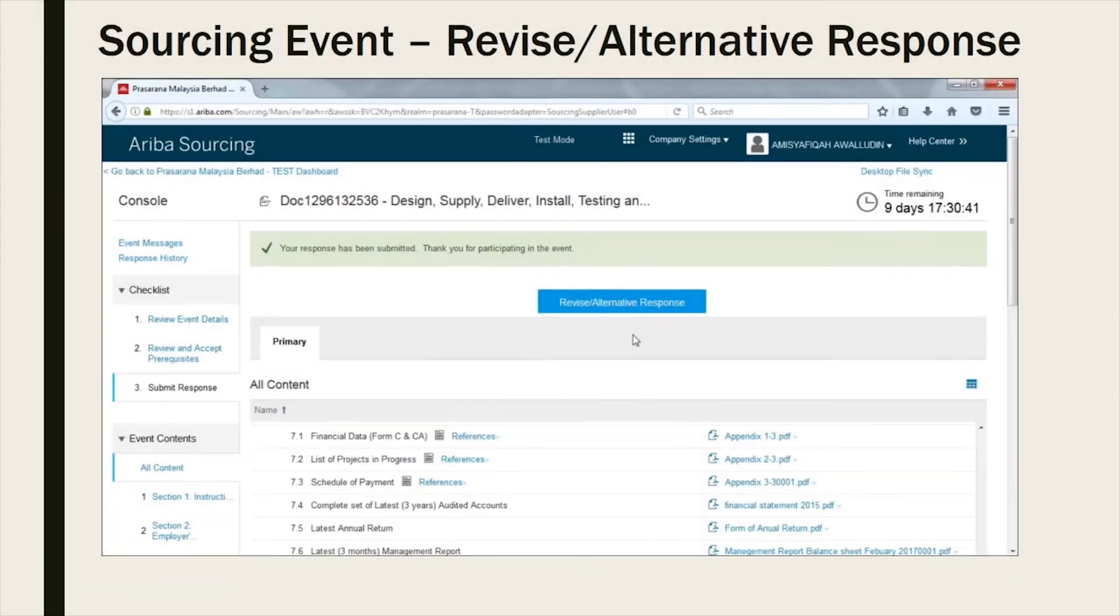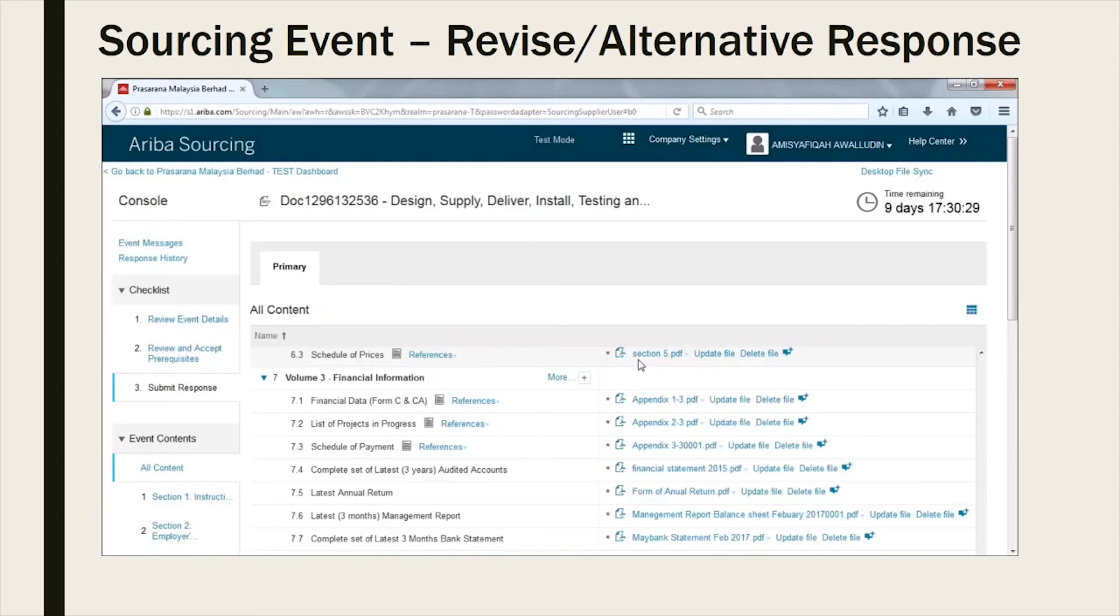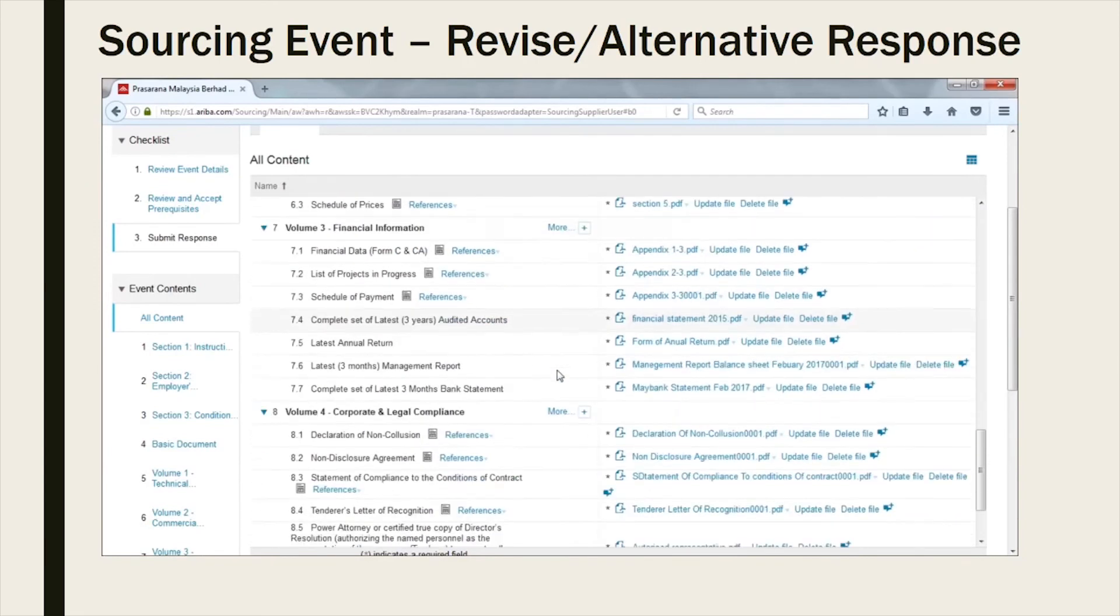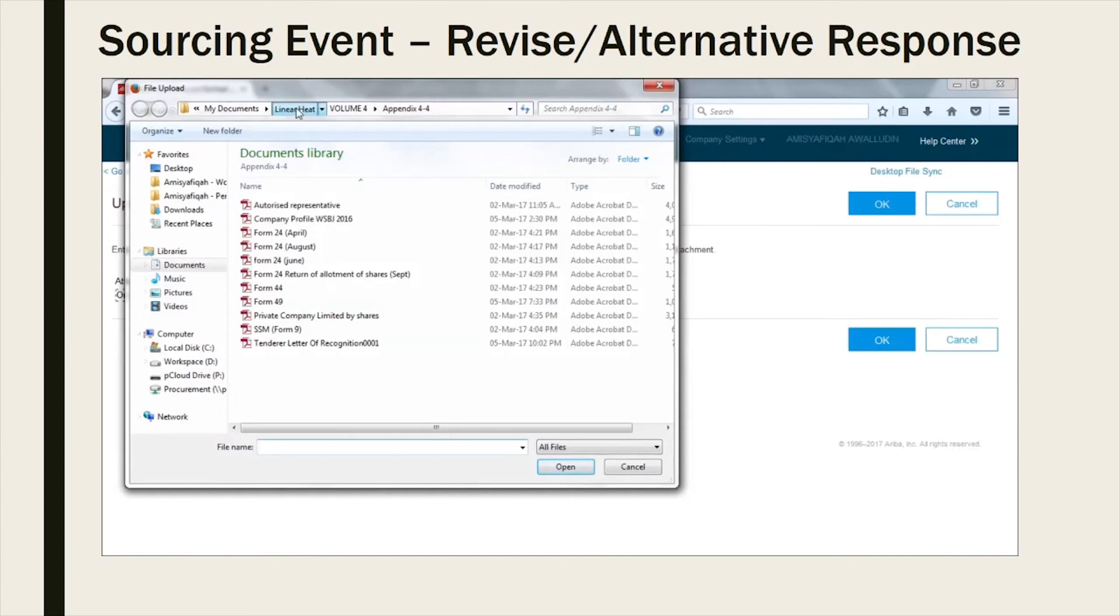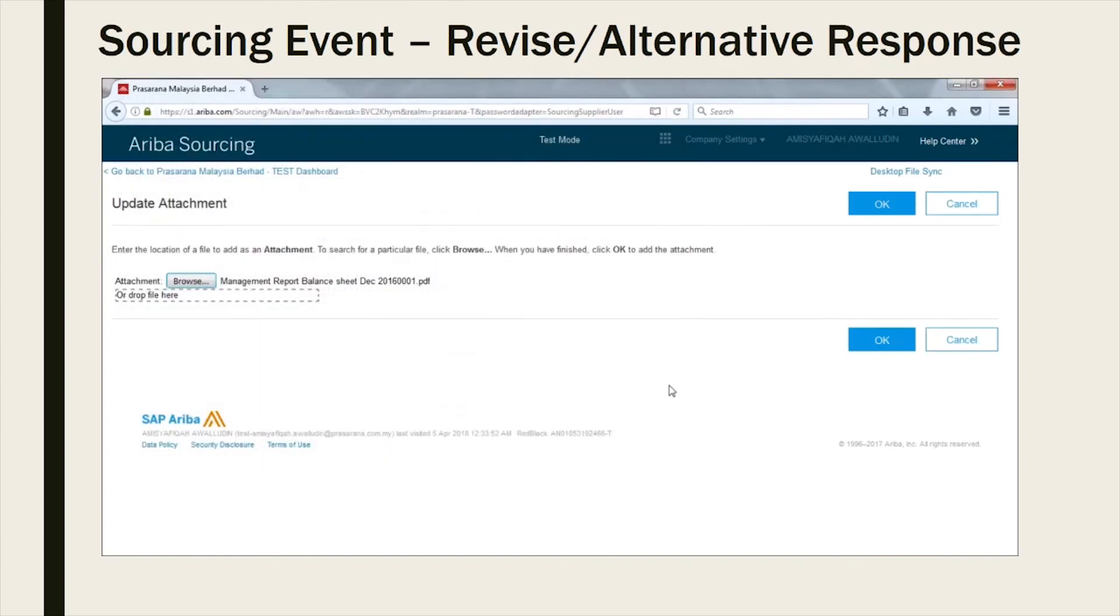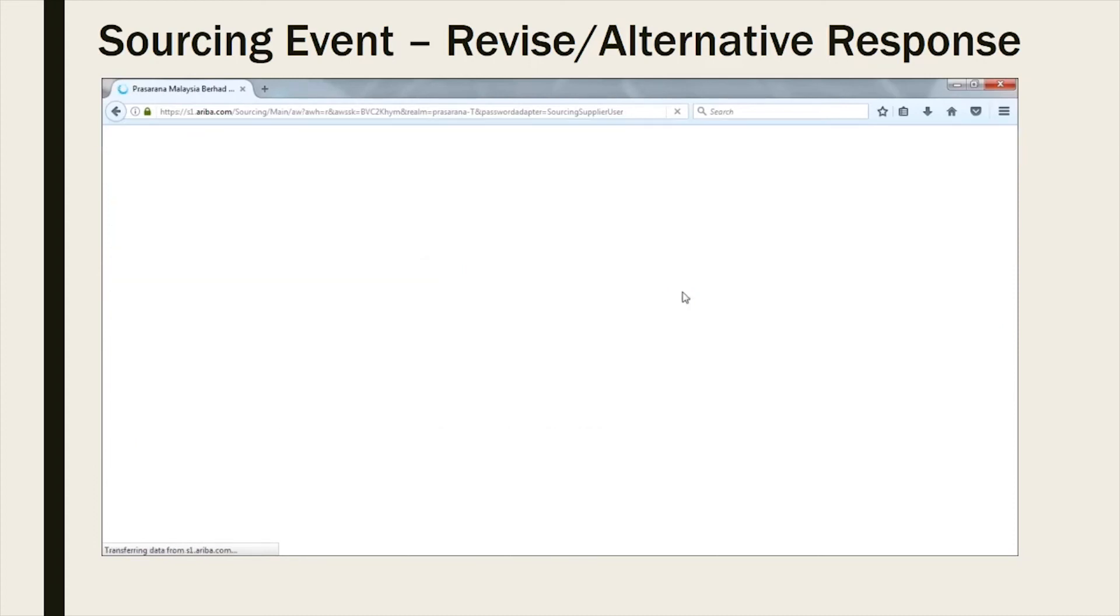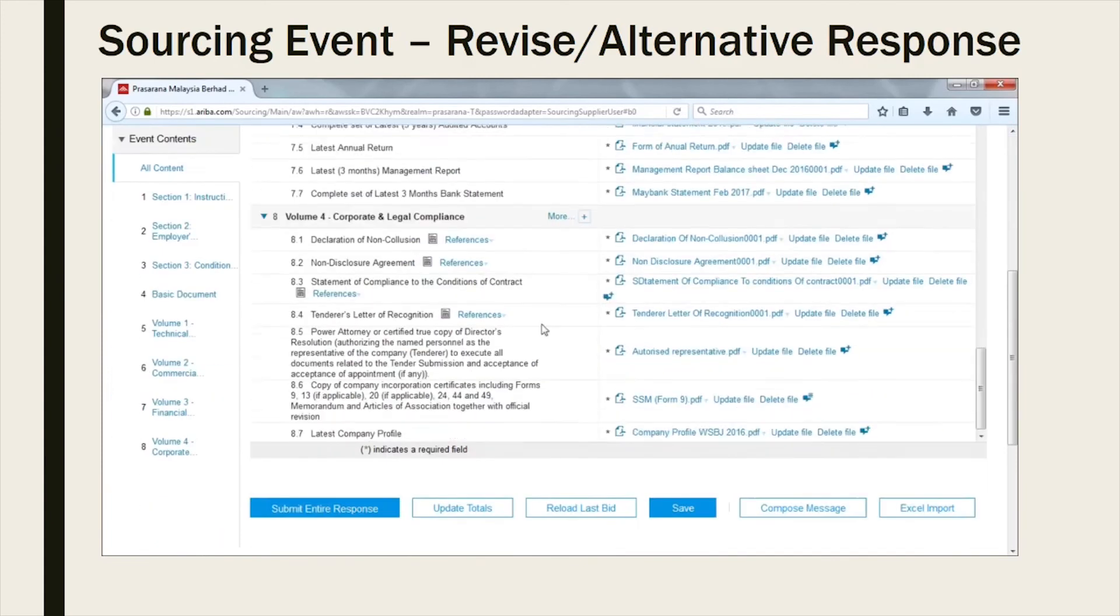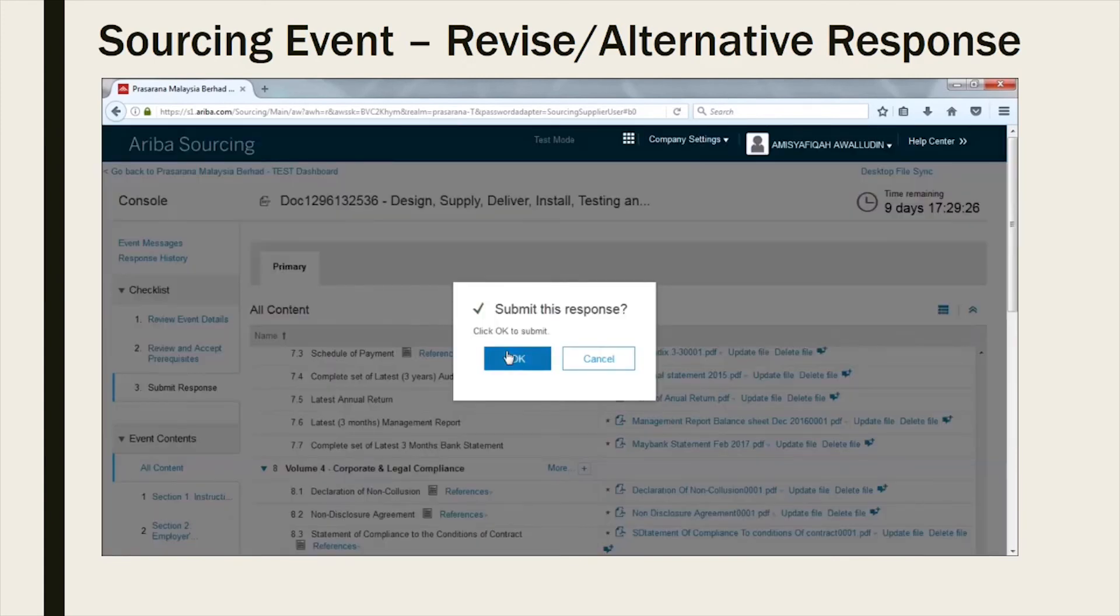In case you want to make changes or revise your proposal, please click on Revise or alternative bidding. Replace the necessary document by clicking on Update file and attach the revised document. Once completed, you may click on Submit entire response.